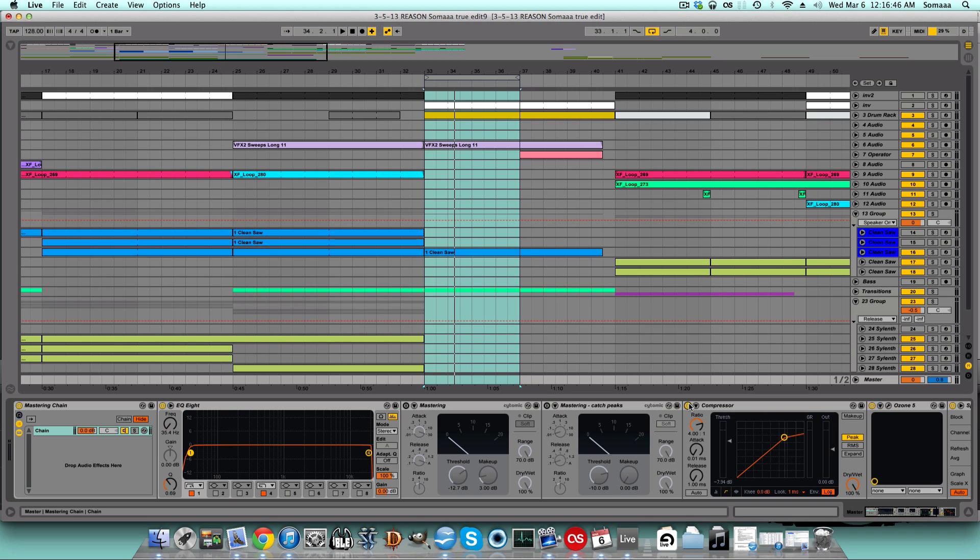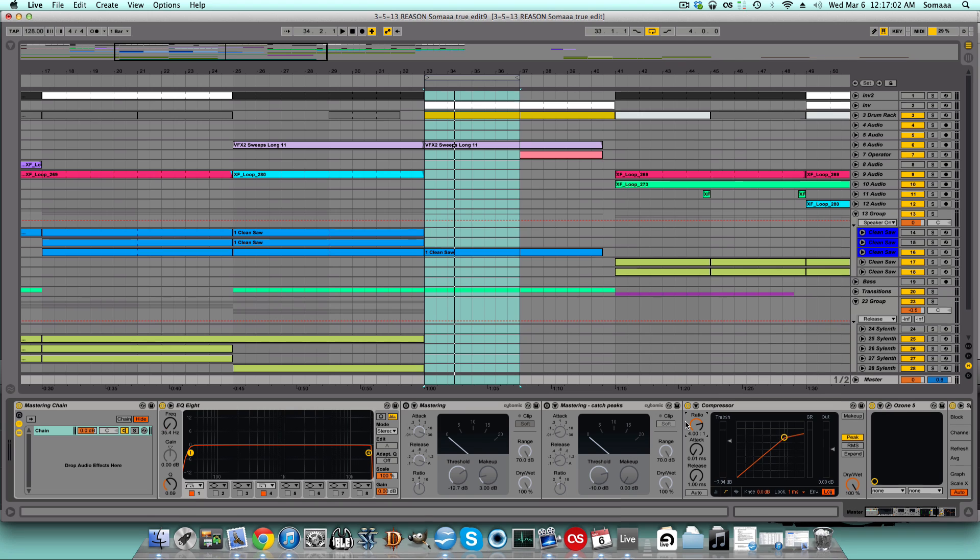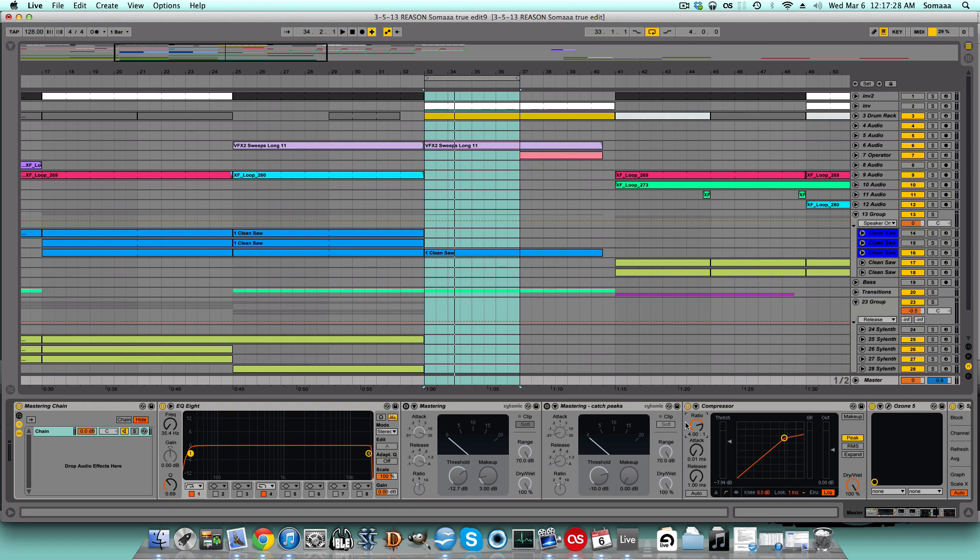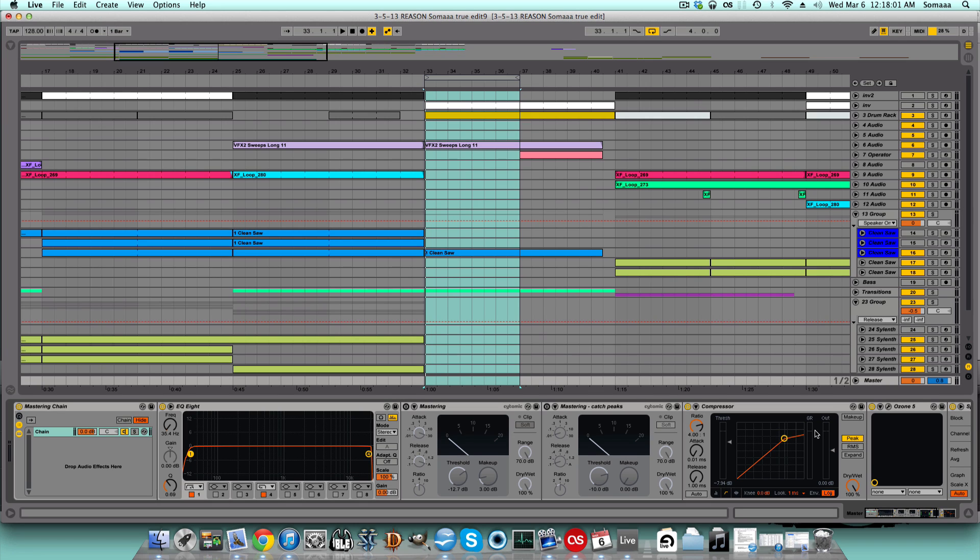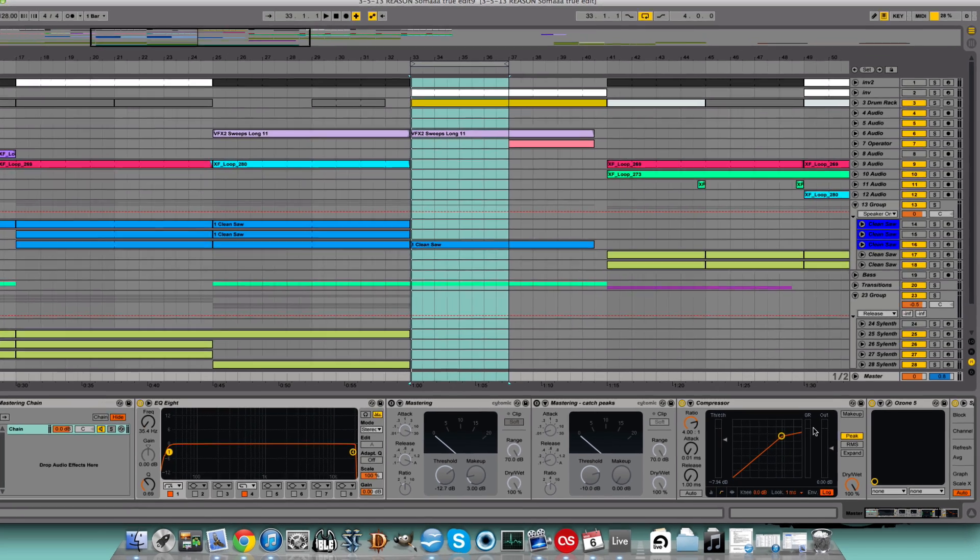The ratio determines how much the volume is lowered after the threshold. So if it's set to 4 to 1, like it is now, for every 4 decibels above the threshold it goes, only 1 decibel comes out. If the ratio is set to 6 to 1, then still, for every 6 decibels that go in, only 1 come out. Watch what happens to the amount of compression when I change the ratio.